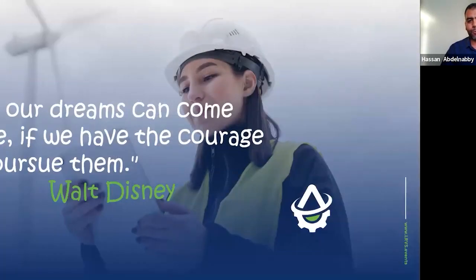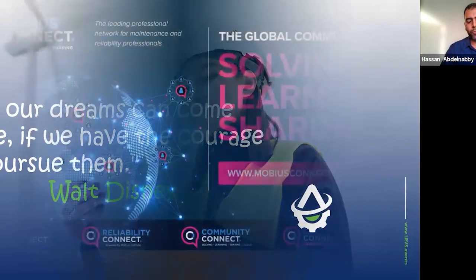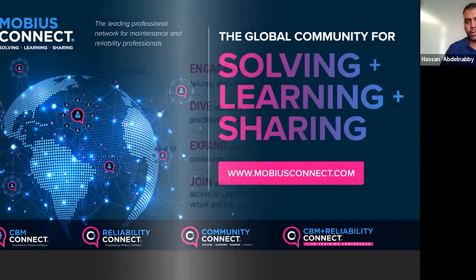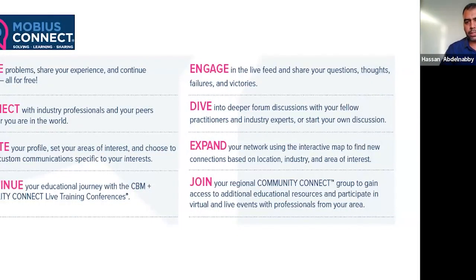I'll begin with a quote: 'All of our dreams can come true if we have the courage to pursue them' — Walt Disney. At Mobius Connect we have a big dream: to create a community that has a huge impact on changing the industry, a platform that helps experts share knowledge and industrial professionals enhance their skills. You can engage in live feeds, expand your network, and start by creating your profile to connect with industrial professionals.